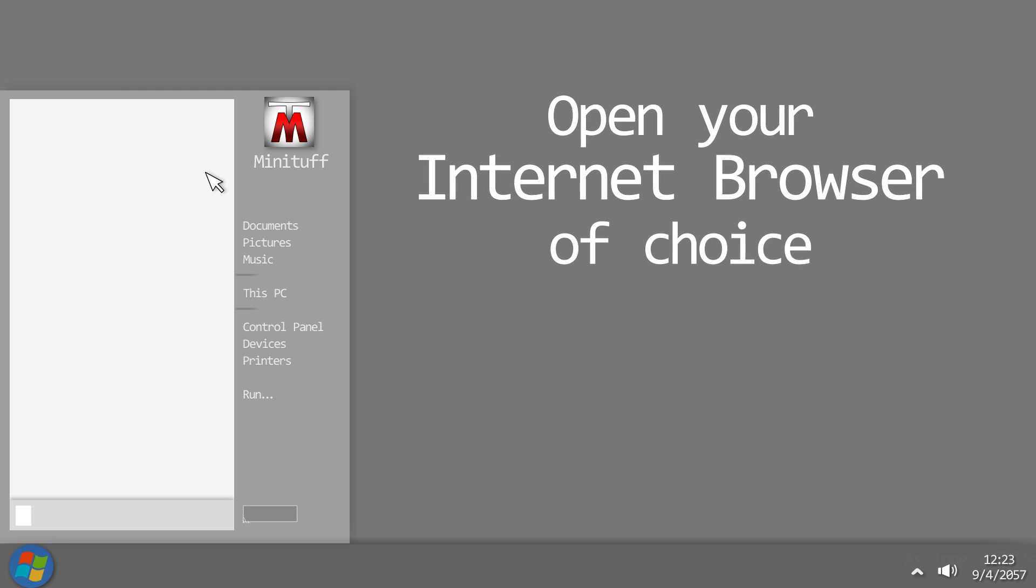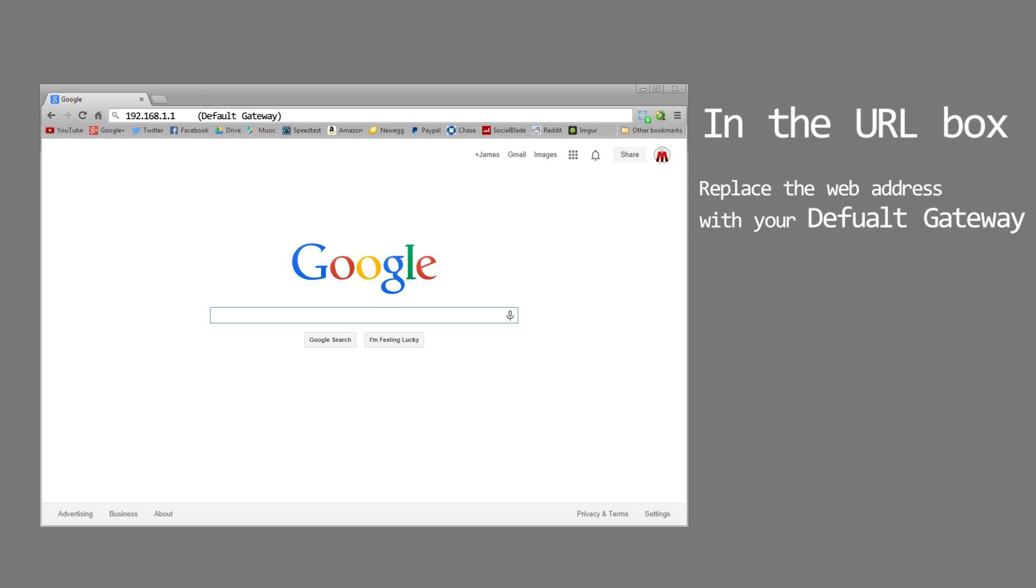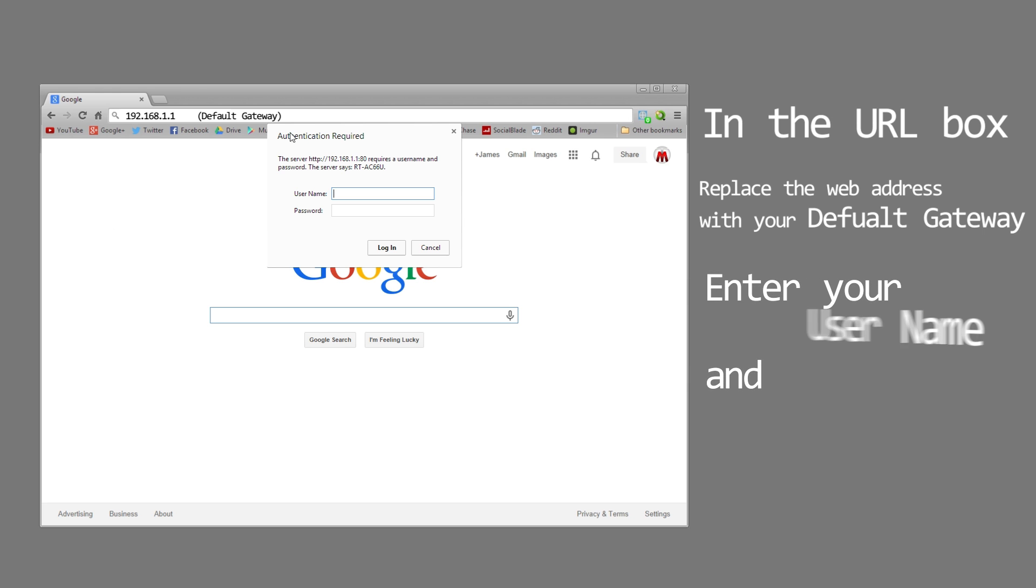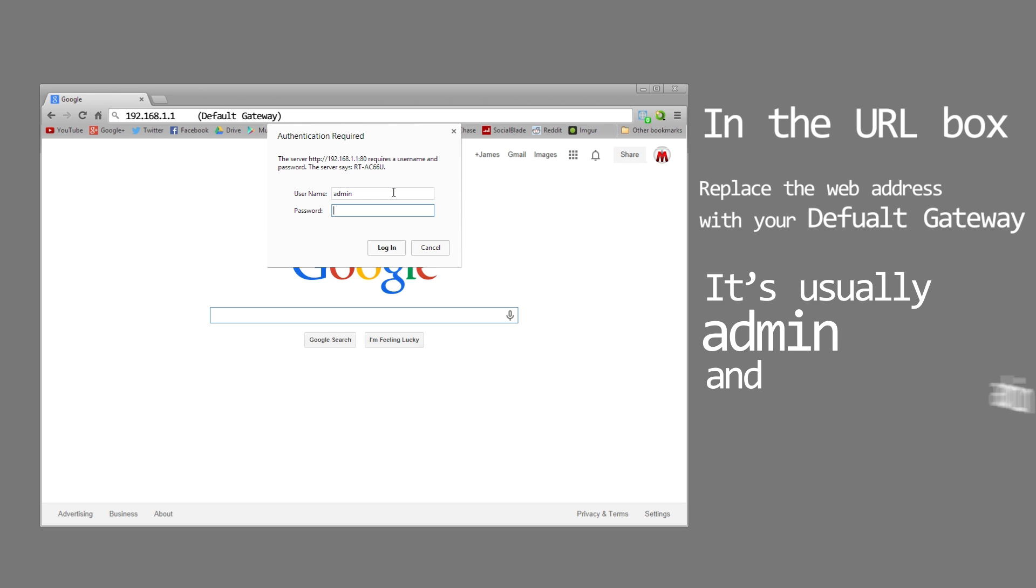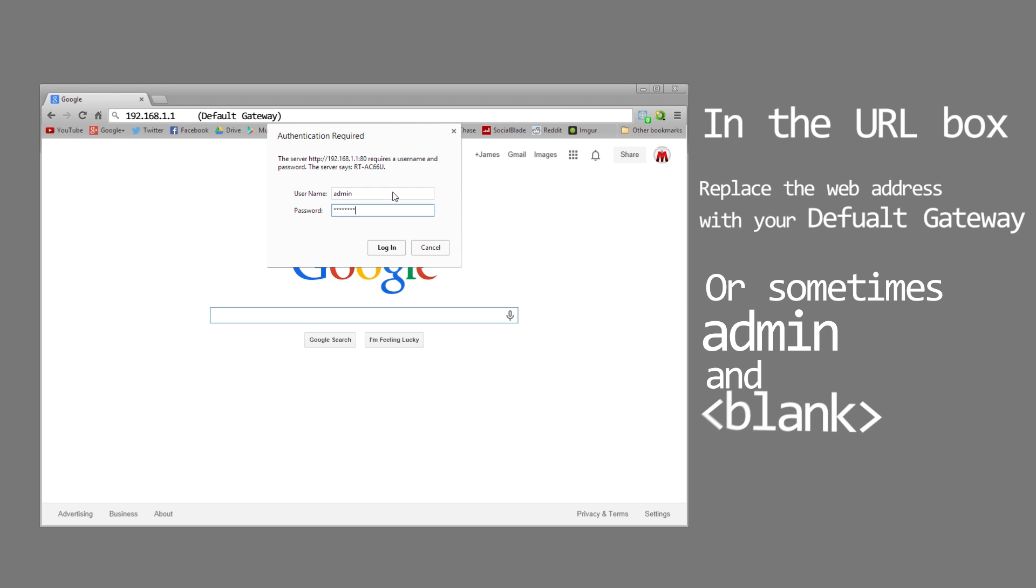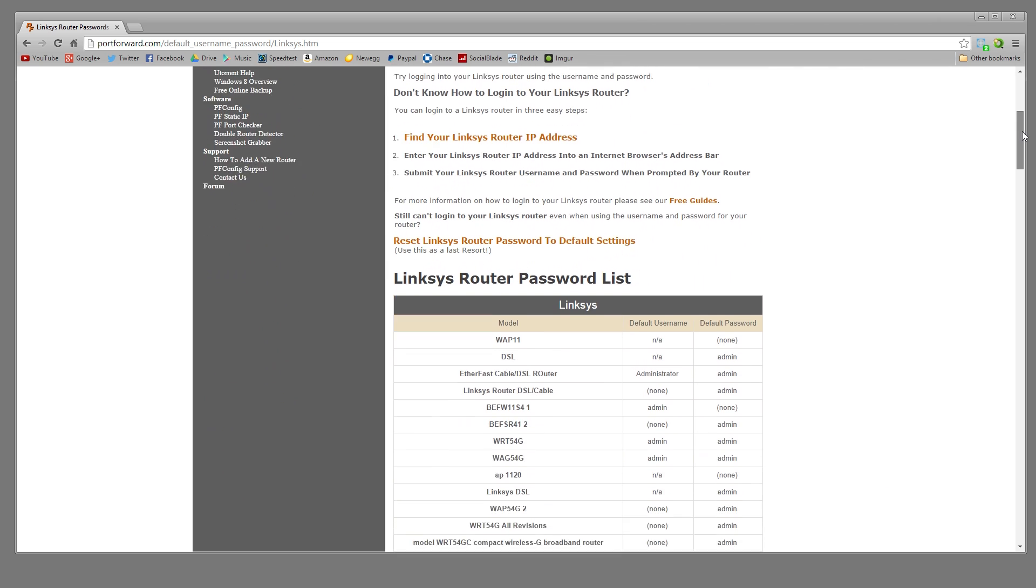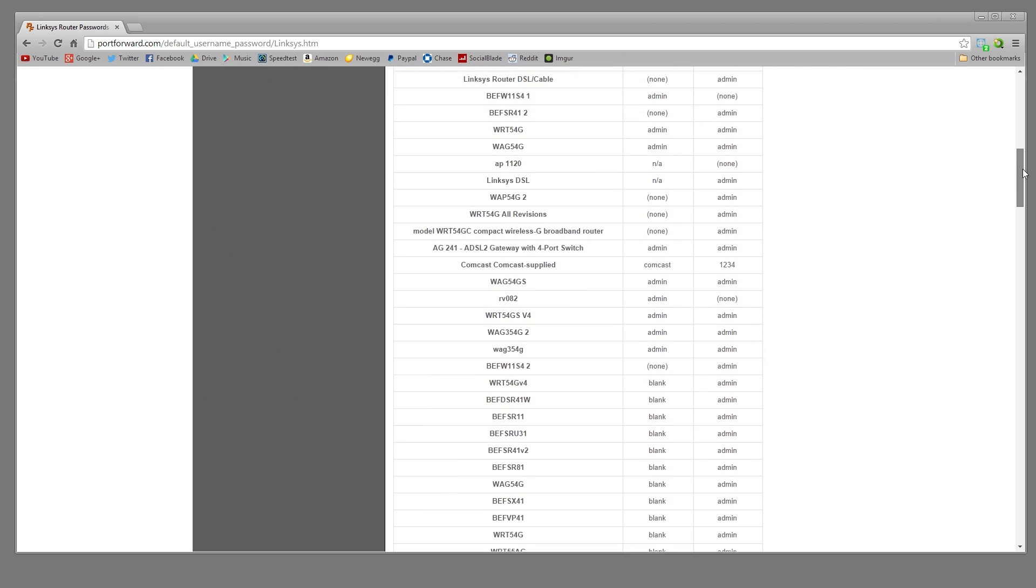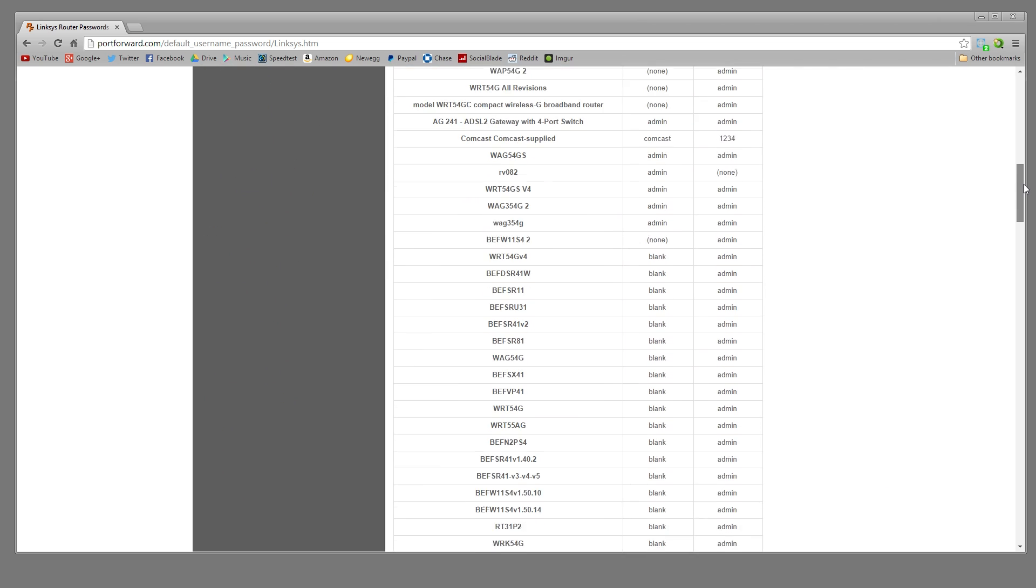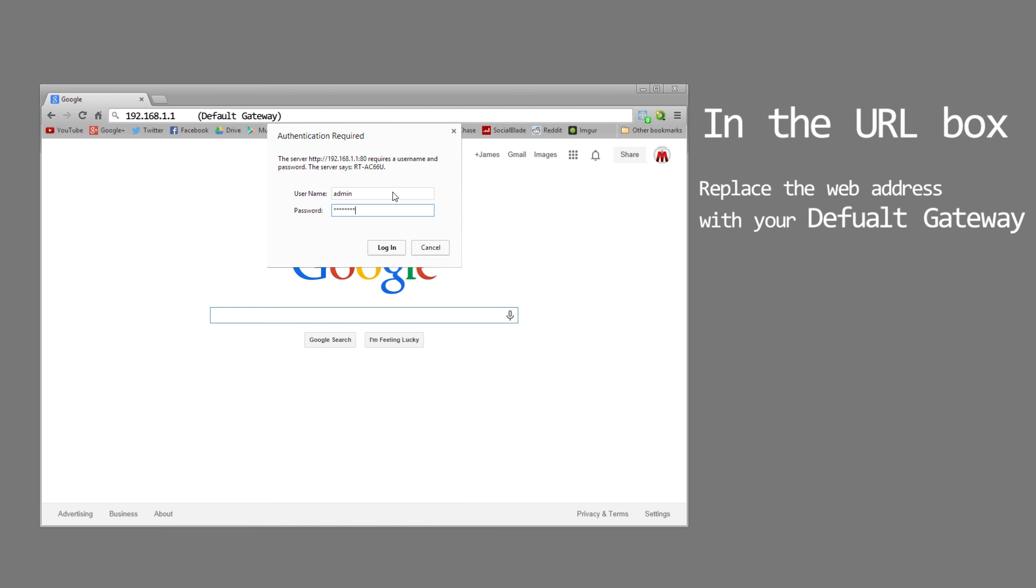So open up your internet browser of choice and once that opens up you want to go to your default gateway in the web address. So where you see google.com just replace that with the default gateway we found in the command window. Once you press enter it's gonna ask you for a username and password. It's different for each router but it is usually admin and admin or admin and no password. So try that, and if it doesn't work check the description. There will be a link to portforward.com that has a list of default router usernames and passwords. It has almost every router imaginable so you should be able to find yours on there and enter that in.